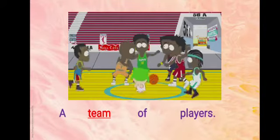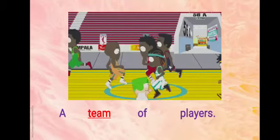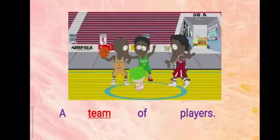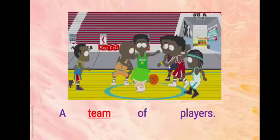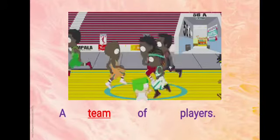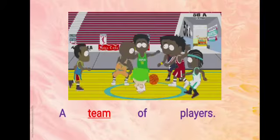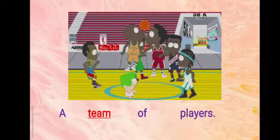So, a collective noun is a collection of persons, animals or things. That's all for today's learning.